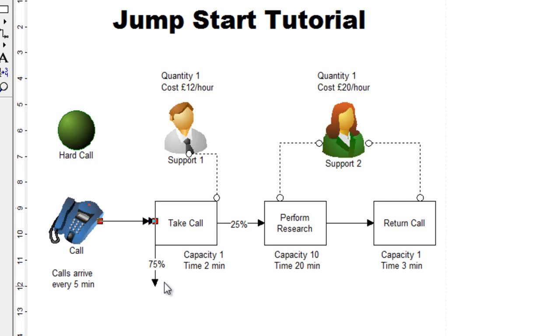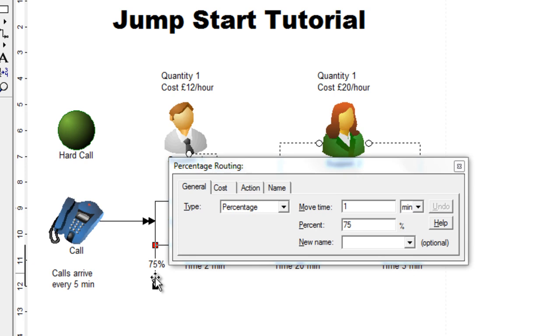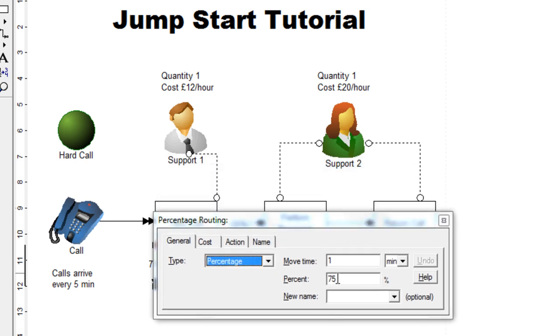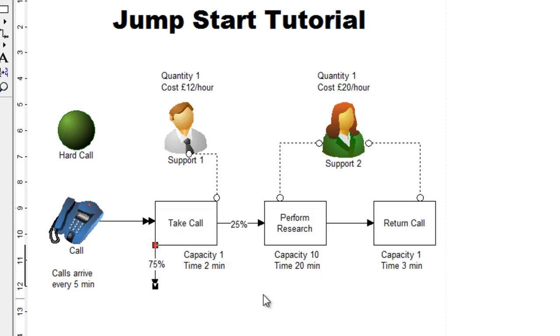Now 75% of the calls are answered at this activity by support one and then they simply exit. The call is finished. So if we double click the routing arrow here, you should change the value to 75%. Change this value to 75%. Once this value has been changed, we will go to the activity called take call.